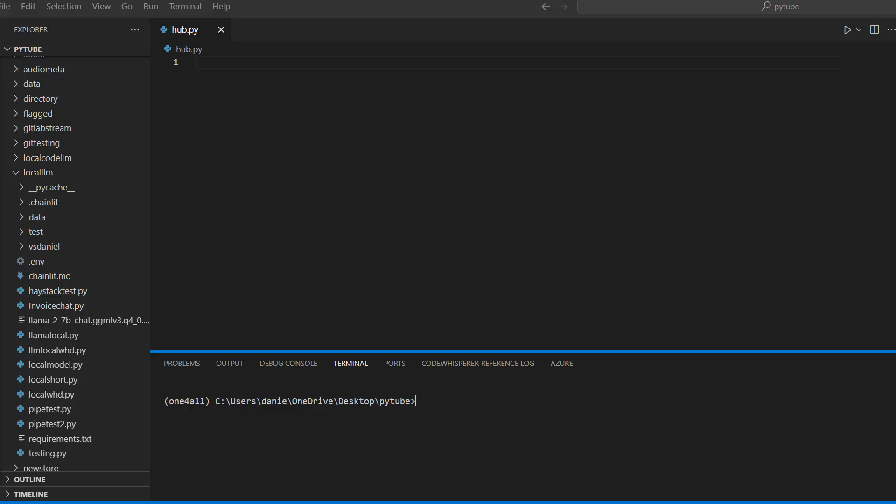Hey friends, hope you're doing well. In this video, I'd like to show you two options for how we can use open source large language models for free. The first one is using the Hugging Face API, meaning we just call the API and use a model hosted on Hugging Face to get the response. The second option is running the model locally.